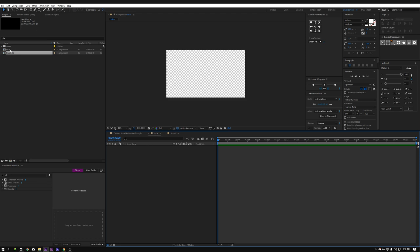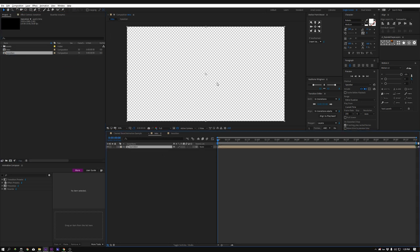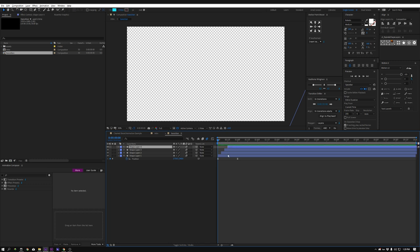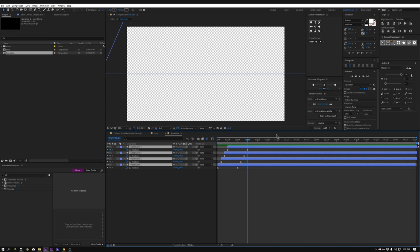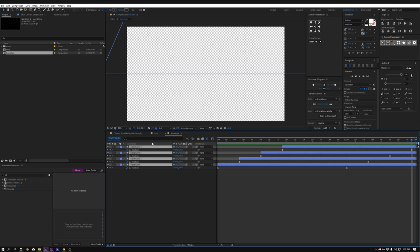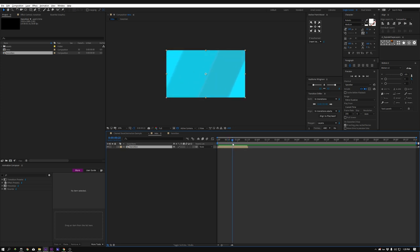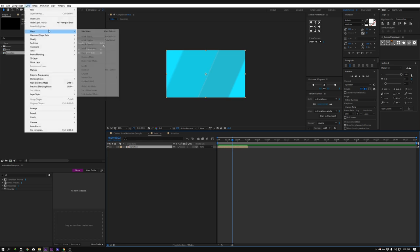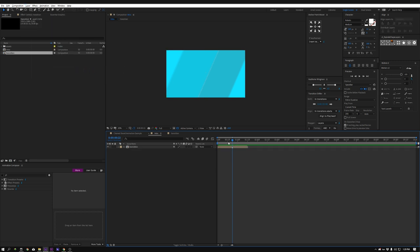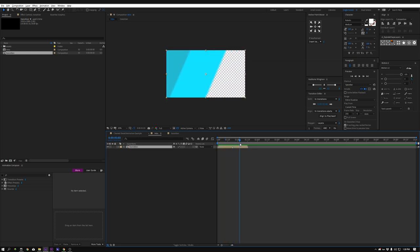Let's jump over to that first composition we made — the Intro — and bring in this Transition. First, let's trim this comp: find the end frame, hit N on the keyboard, then trim comp to work area. So now I just have this composition. Here's our transition. I'm going to find the moment in the transition where the whole screen is covered, and I'm going to add a marker — go to Layer, Markers, Add Marker. Now that tells me when everything underneath this layer is completely covered up.